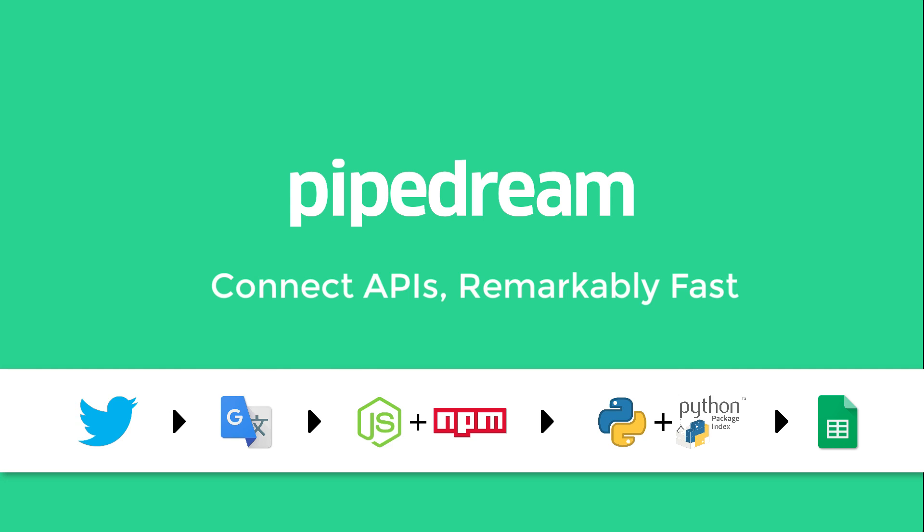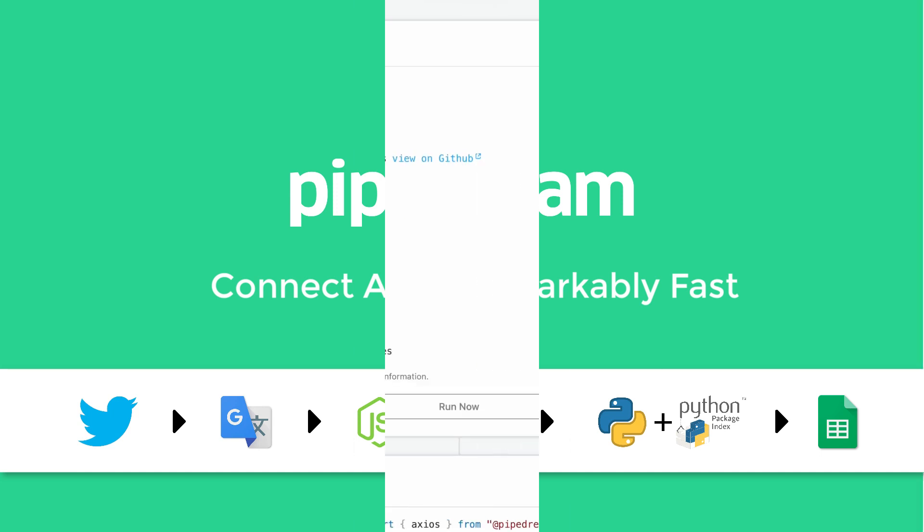Hi, this is Previn with Pipedream. Today, I'm going to show you how to use Pipedream to build powerful integrations really quickly.